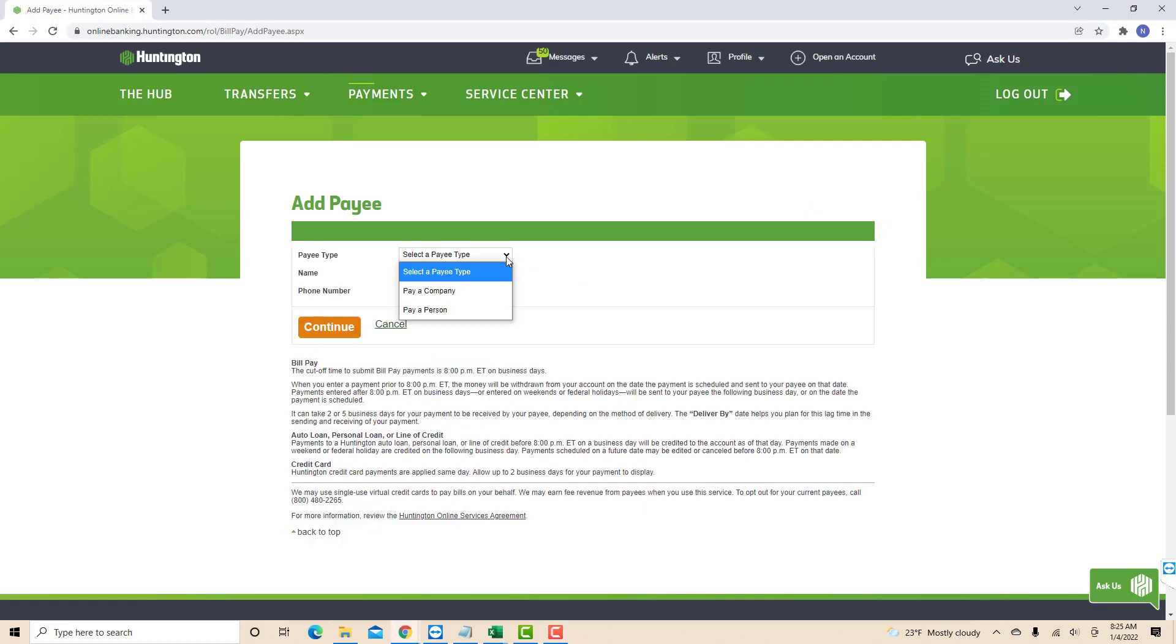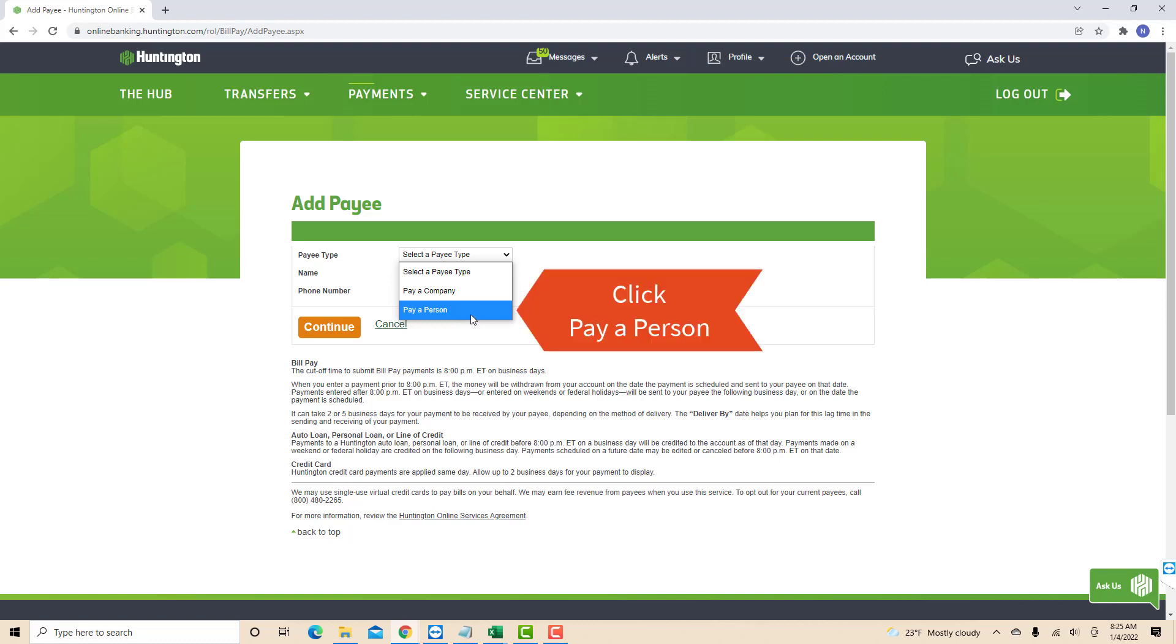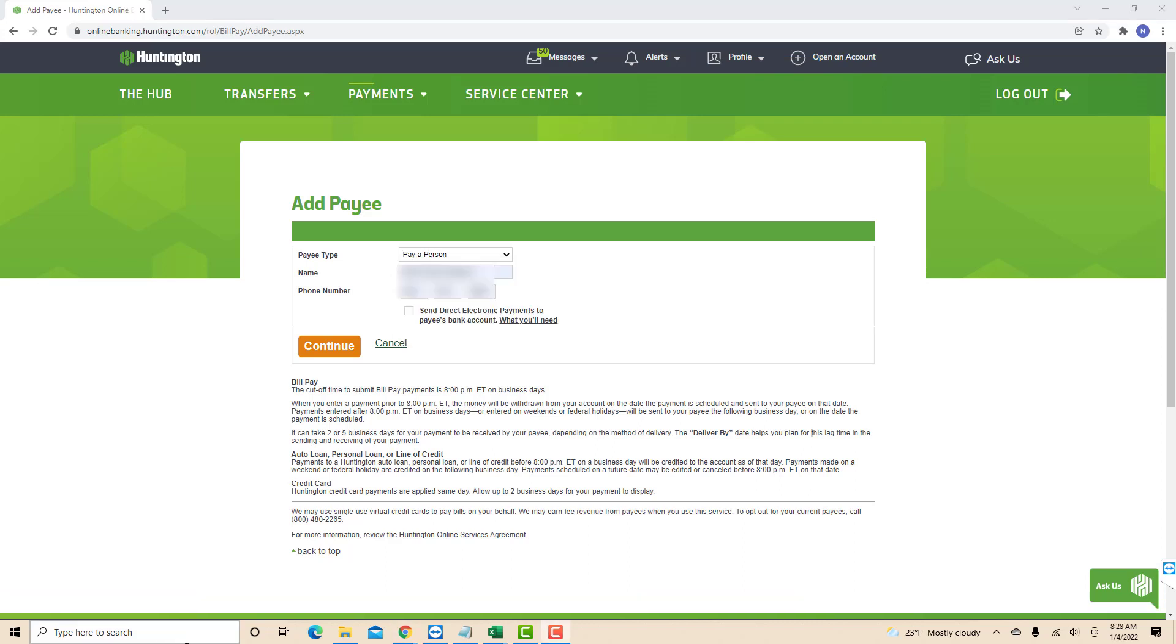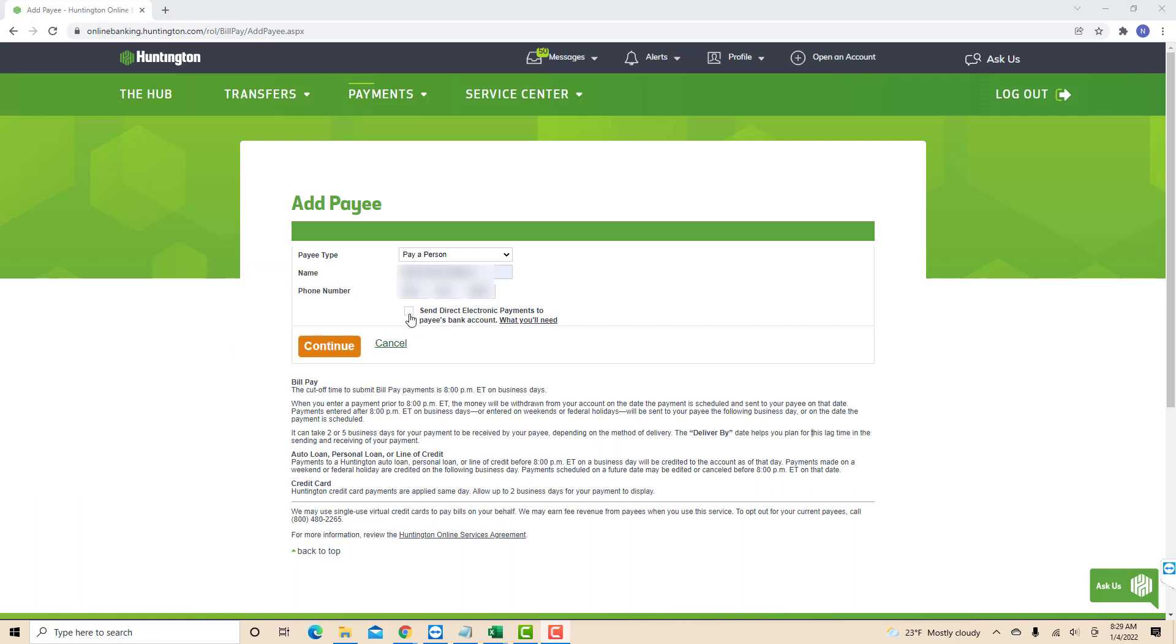Now select the payee type. There are two options that will appear once you click on Select Payee Type. Since we are going to pay a person, click on the Pay a Person option. Then enter the payee's name and phone number. If we want the money to be sent directly to that person's bank account, click on the tick box beside Send Direct Electronic Payments to Payee's Bank Account. If you wish not to, then just skip that part and the payee will receive a check instead.